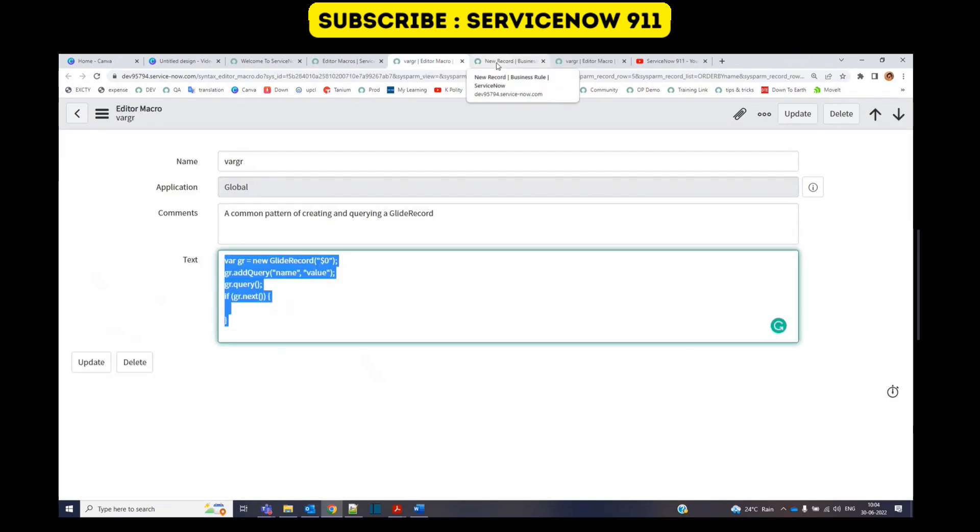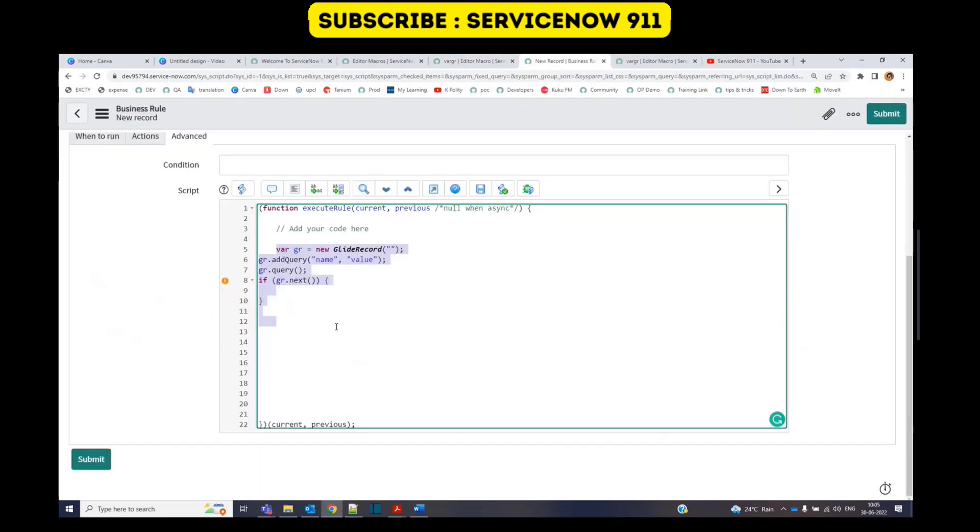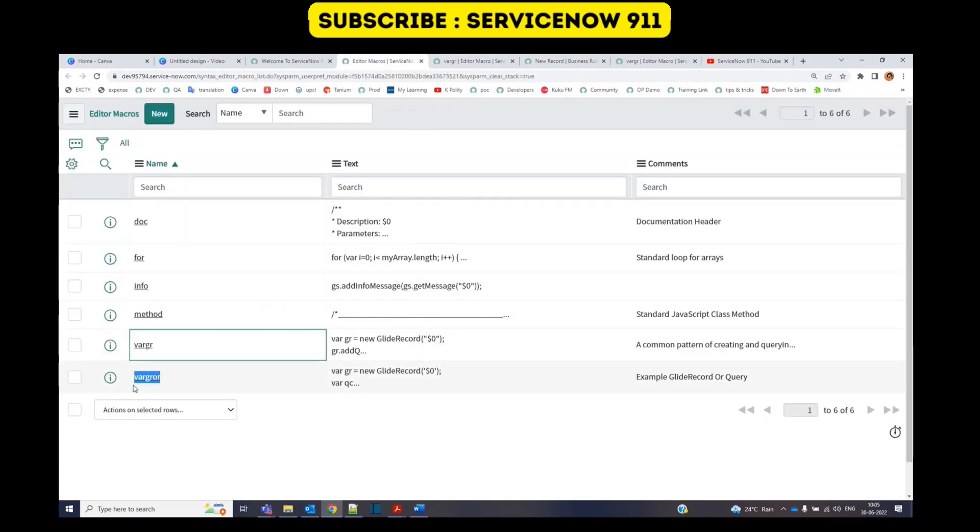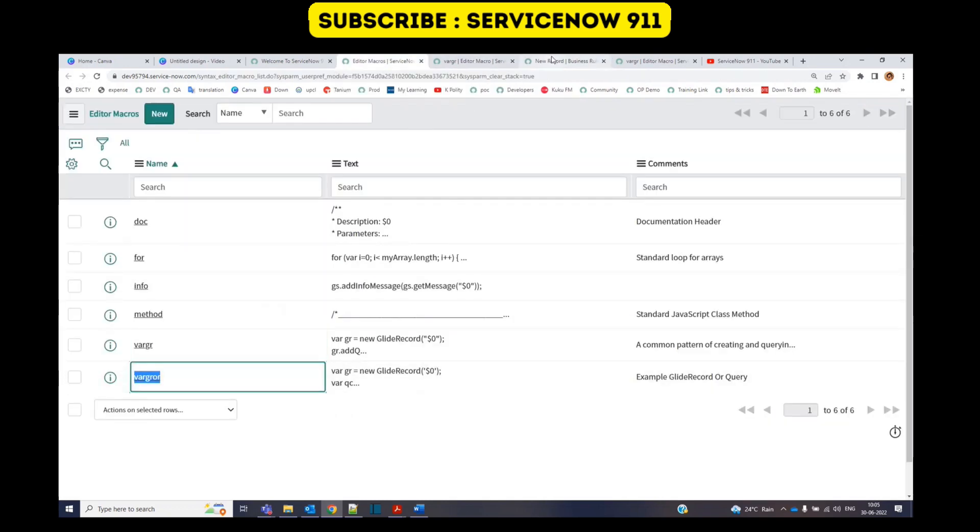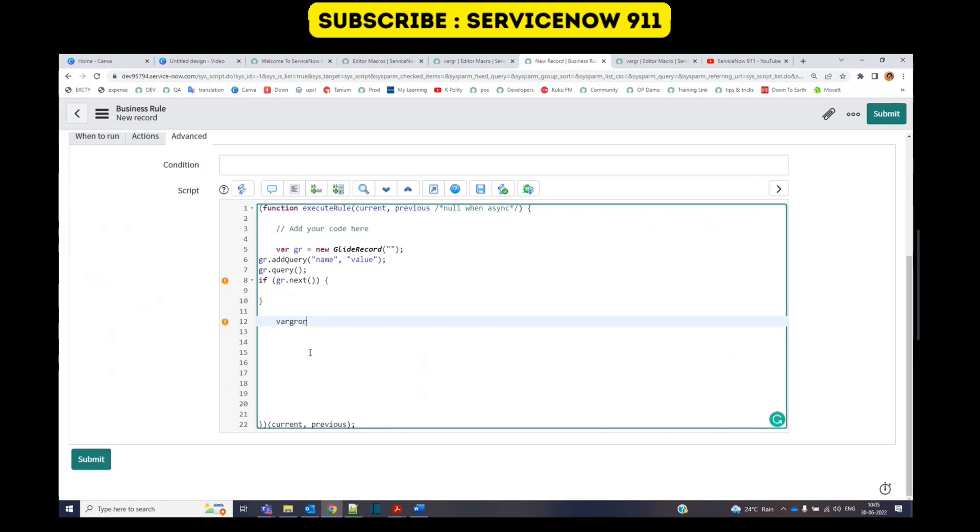So in this way you can save n number of queries and you can use them just like the way I have used. So let me show you where gr or as well. Paste it, press tab, you see? So these macros will save you a lot of time.